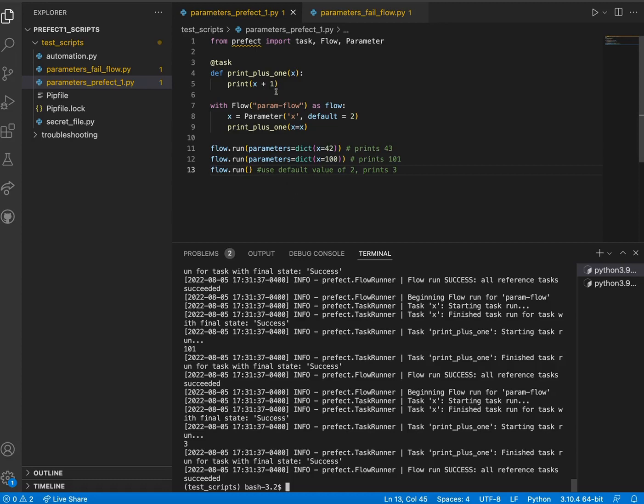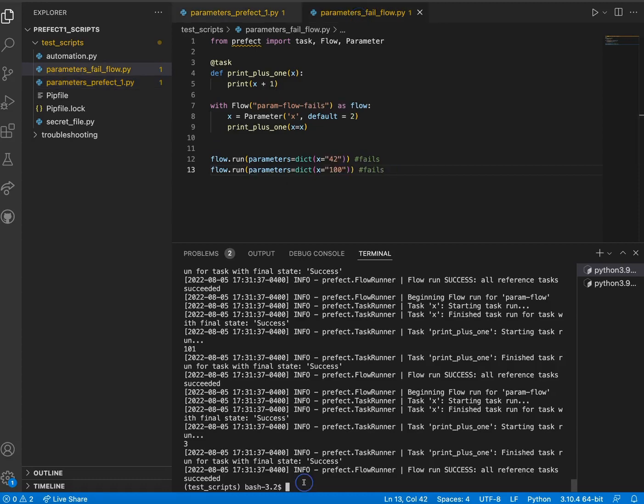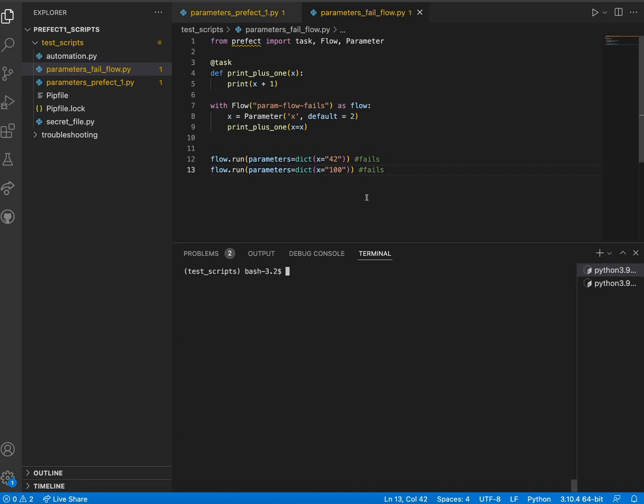Now let's break our code for the sake of this demo. In this example, we have replaced the integers passed to our parameters with strings. Let's run this and see what happens.